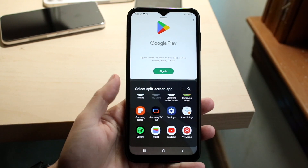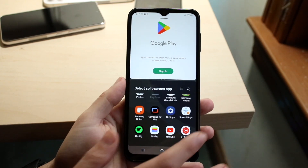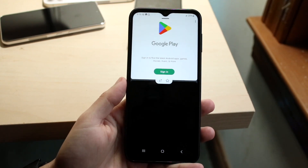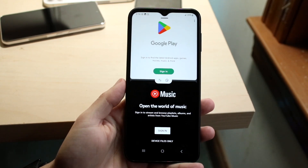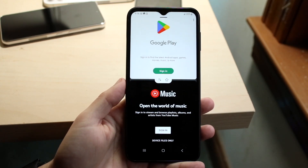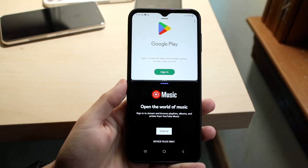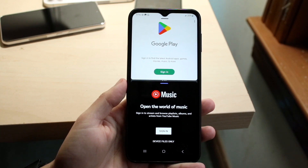In this case, we can open up YouTube Music, for example. As you can see, we can have YouTube Music at the bottom and the Google Play Store at the top.